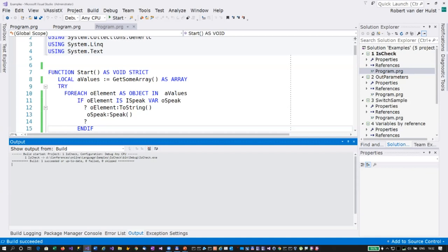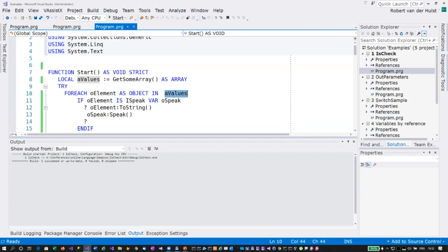'For each' is a useful addition because you can get rid of counters. If you need the counter because you want to know the position in the array, you're better off using the old 'for next' syntax. But if you don't need the counter, use 'for each'. Also, if you want to manipulate array values — like deleting elements — don't use 'for each', because you may reach the end of the array before you know it. That was also a problem with a standard for-loop if you change the length of the array inside the loop.